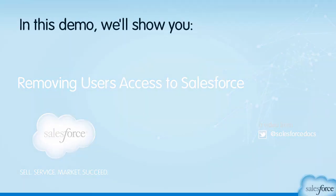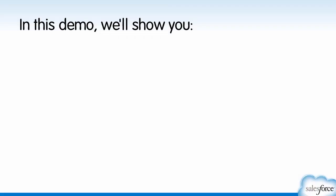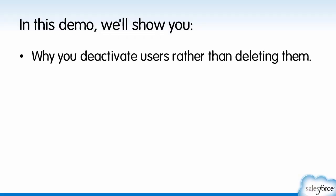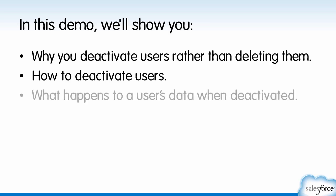In this demo, we'll show you why you deactivate users rather than deleting them, how to deactivate someone, and what happens to their data.